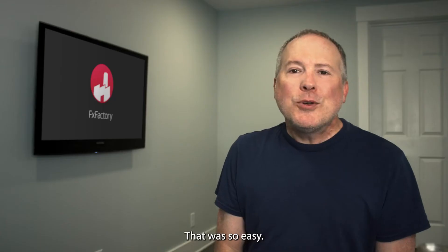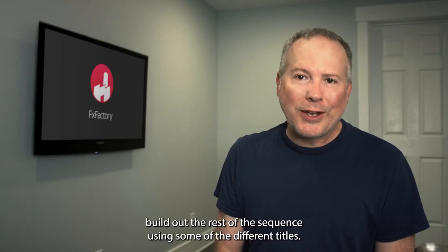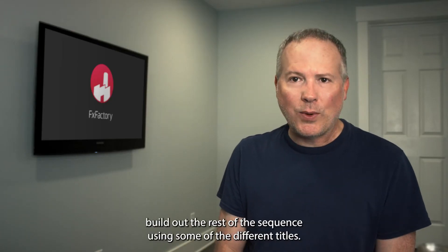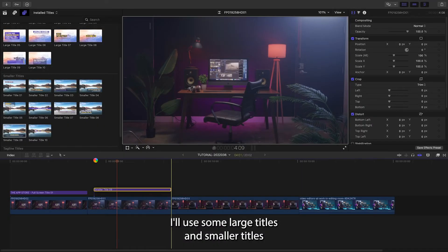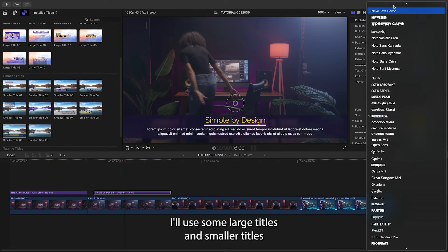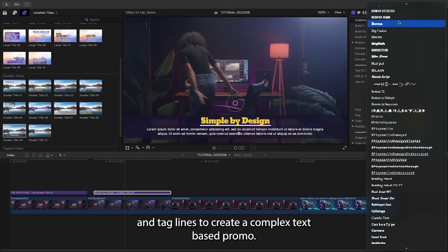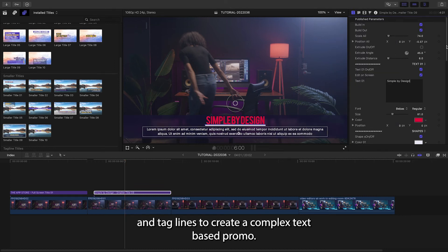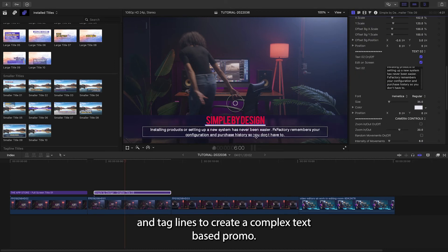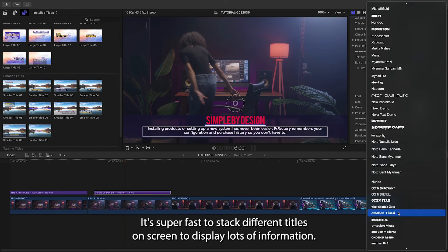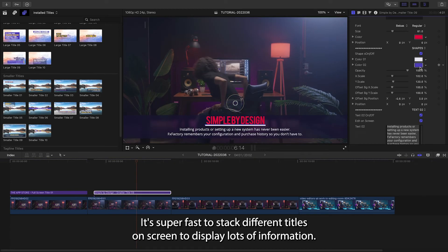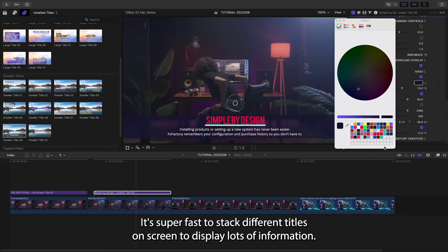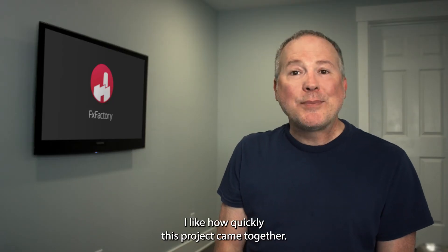That was so easy, let's quickly build out the rest of the sequence using some of the different titles. I'll use some large titles and smaller titles and taglines to create a complex text-based promo. It's super fast to stack different titles on screen to display lots of information. I like how quickly this project came together.